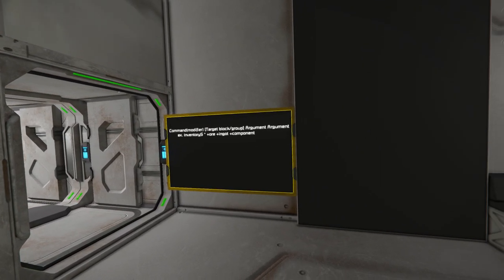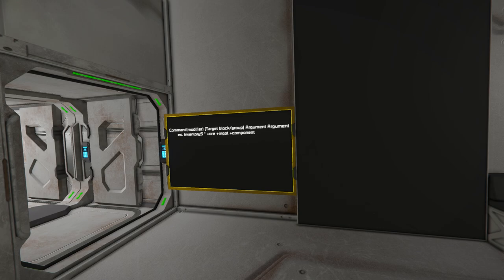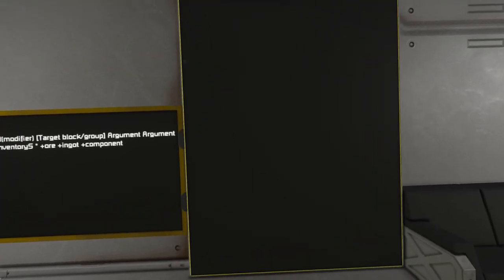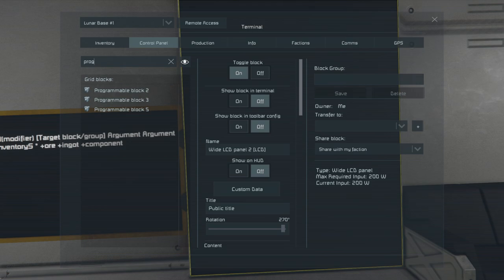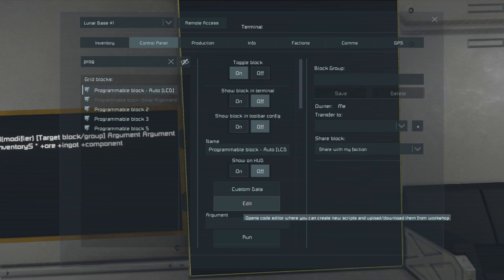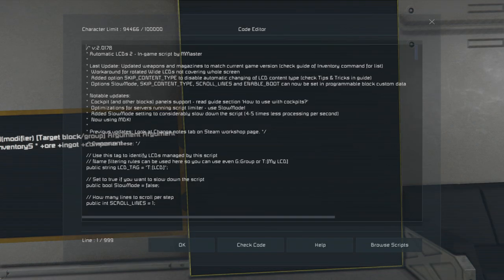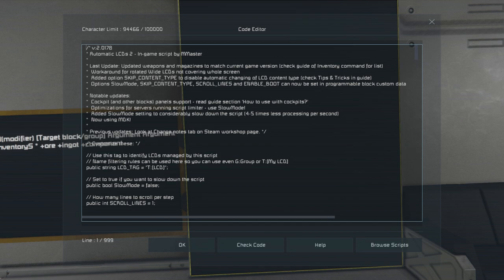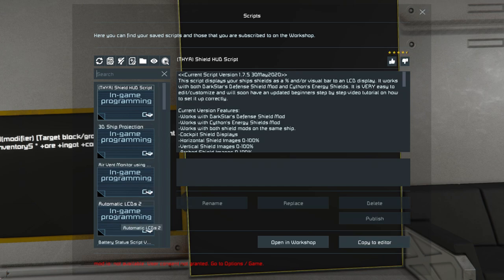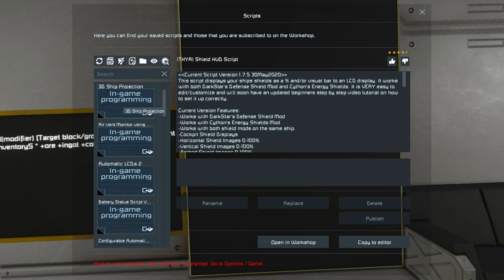The first thing you need to understand is how to configure these. If you want to use the script, you have to subscribe to it. When you're in the game, come over to Browse Scripts, find it — it should be somewhere in there. If you don't see it, do a quick refresh, because sometimes Space Engineers doesn't update when you get into the game. It's Space Engineers.